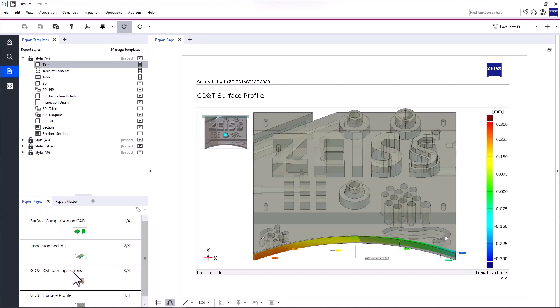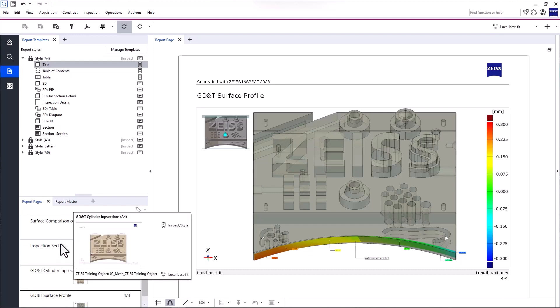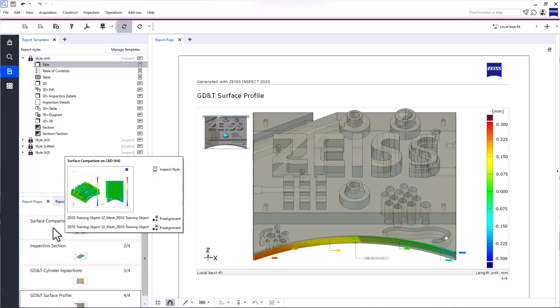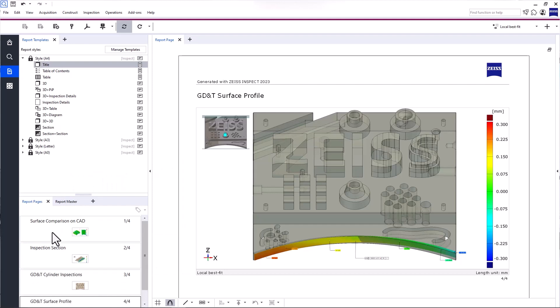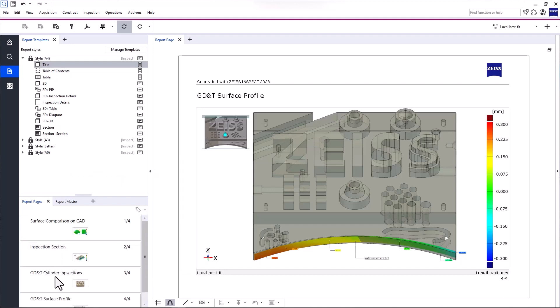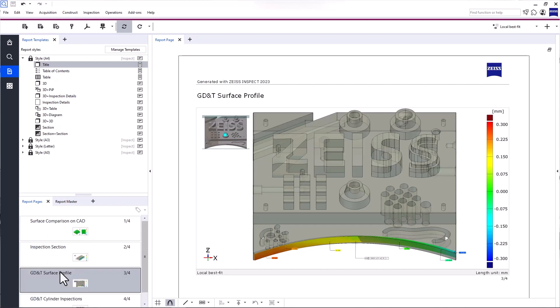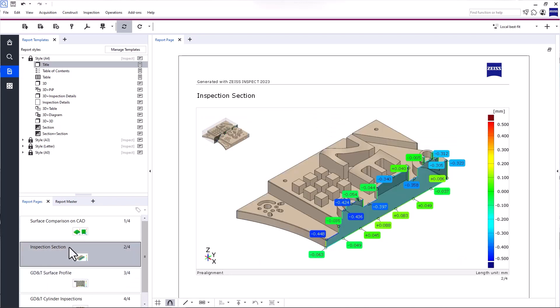Here, you find all your report pages as a preview thumbnail. You can scale the size of the preview thumbnails by using Ctrl and the mouse wheel. You can also change the order of the report pages with drag and drop.